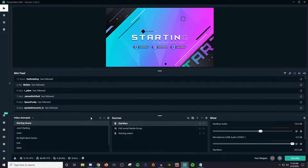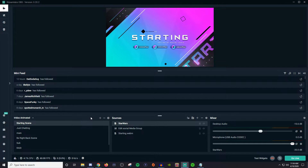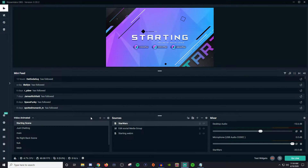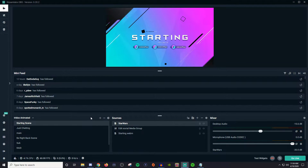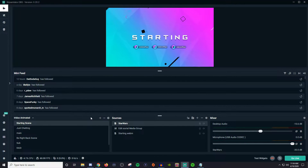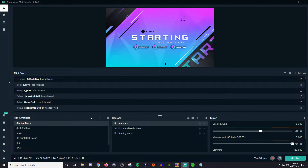Hey everyone, John here and welcome back to another Streamlabs OBS tutorial video. In today's video I'm going to be talking about the layout editor. The layout editor basically allows you to customize how your Streamlabs OBS looks in terms of your workflow, making it a lot easier for you to have everything you need that's important for your stream right there in front of you.